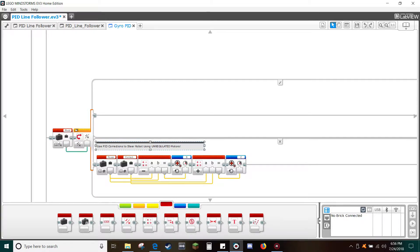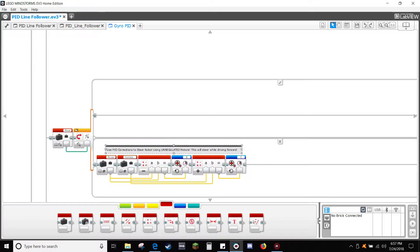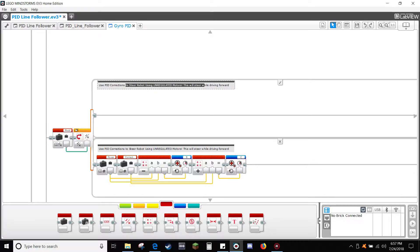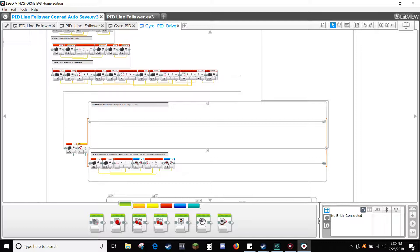Edit the description to explain that the PID is now correcting the robot so that it follows the heading. Copy the description up to the positive side of the switch and type: 'Use PID corrections to pivot robot in place until it reaches the desired heading.' Drag-copy a read block and select correction.